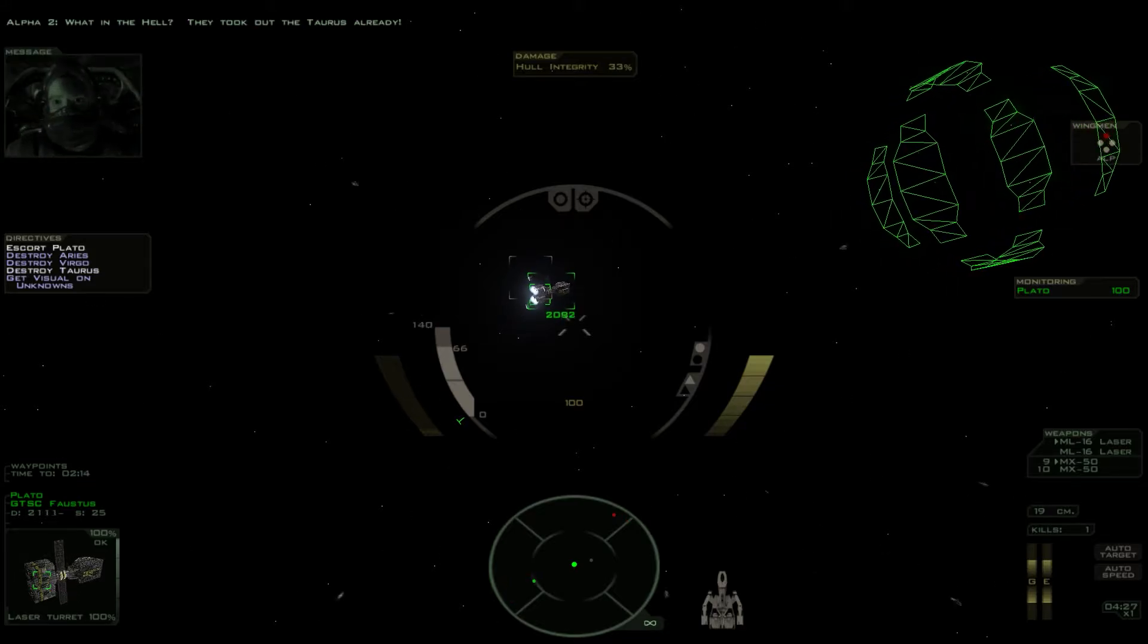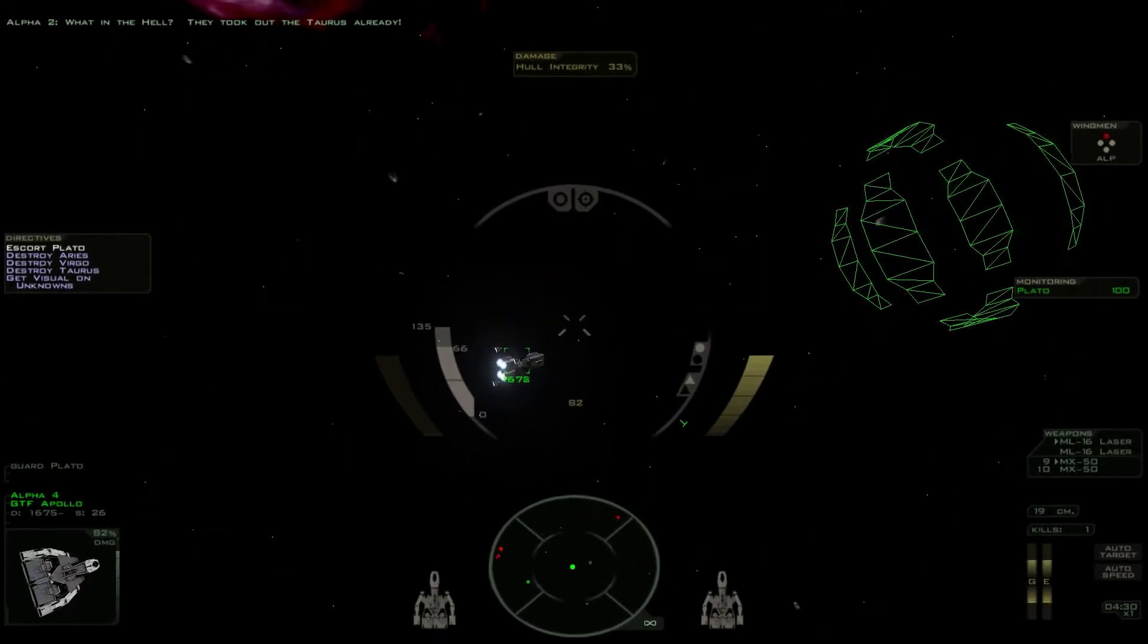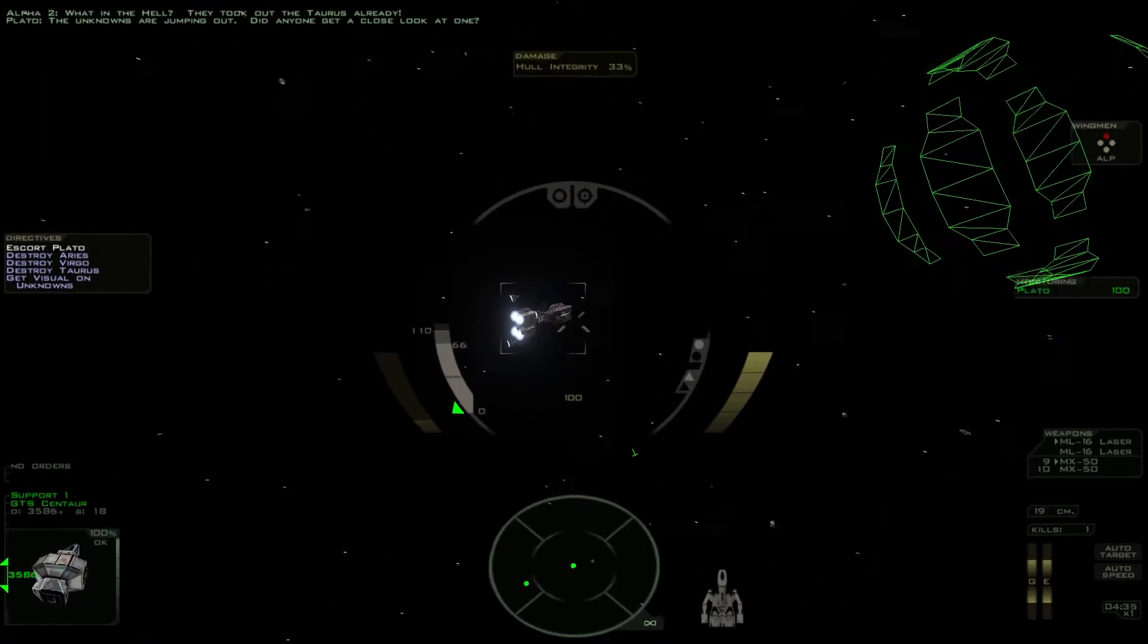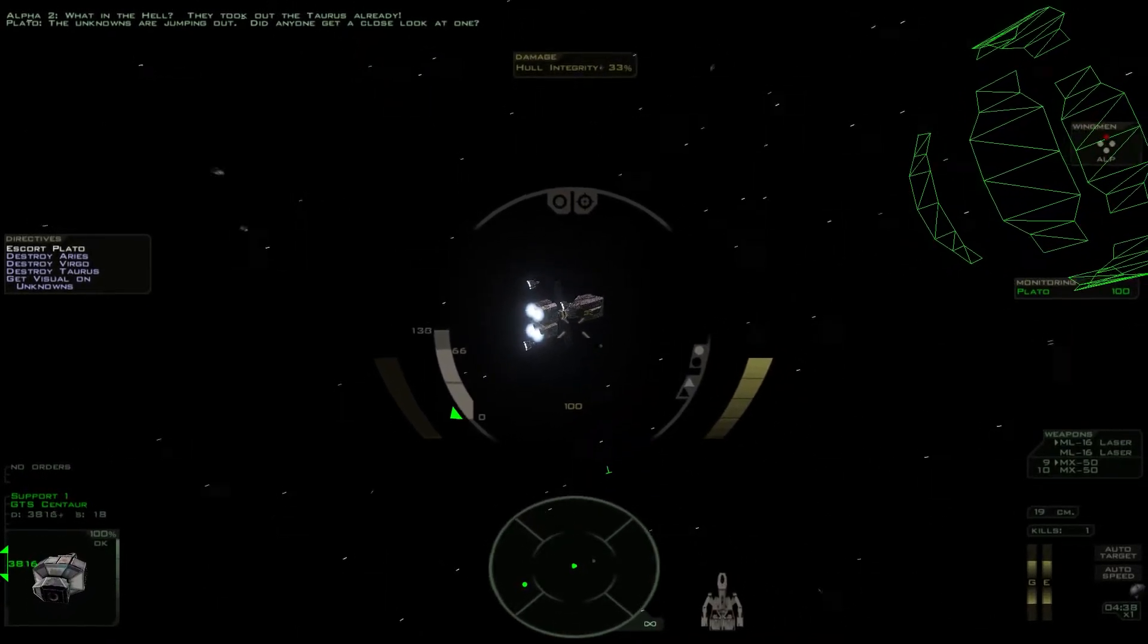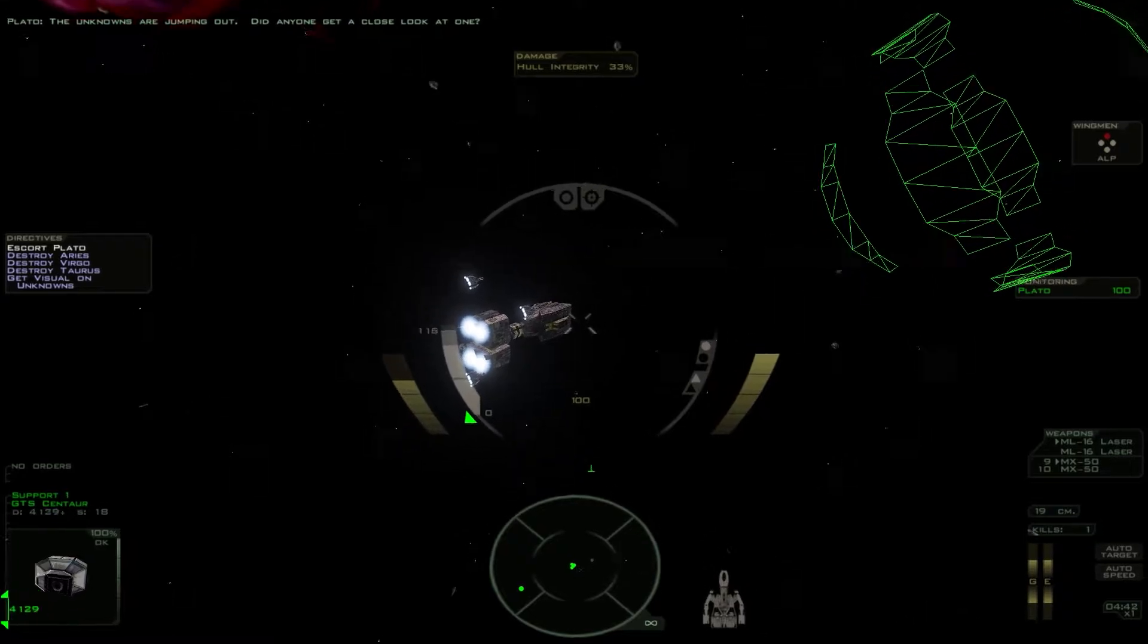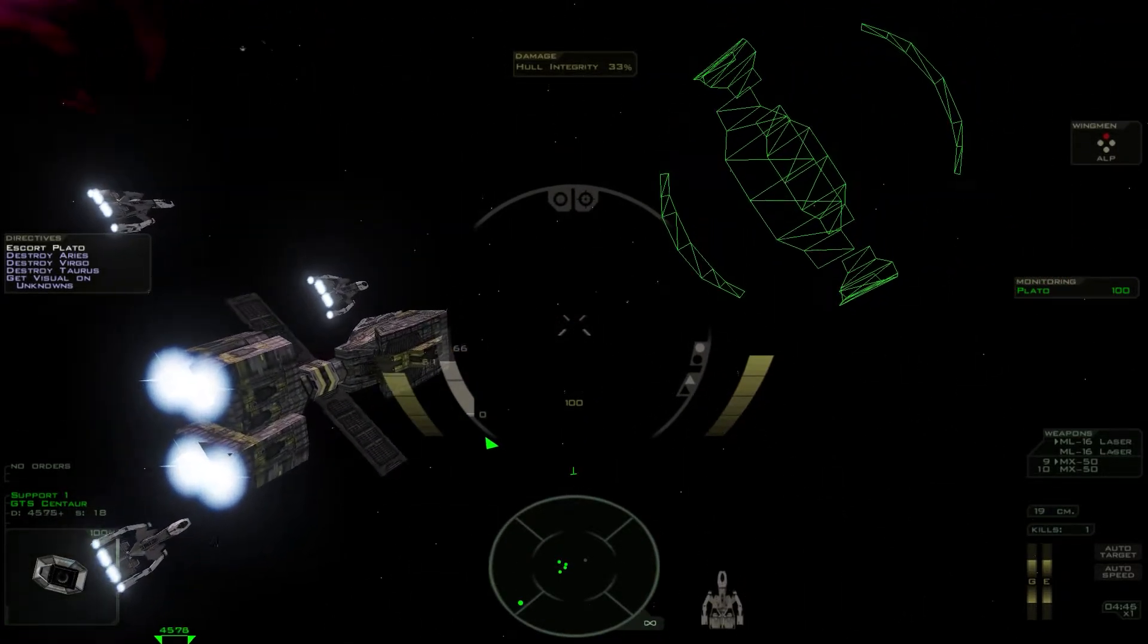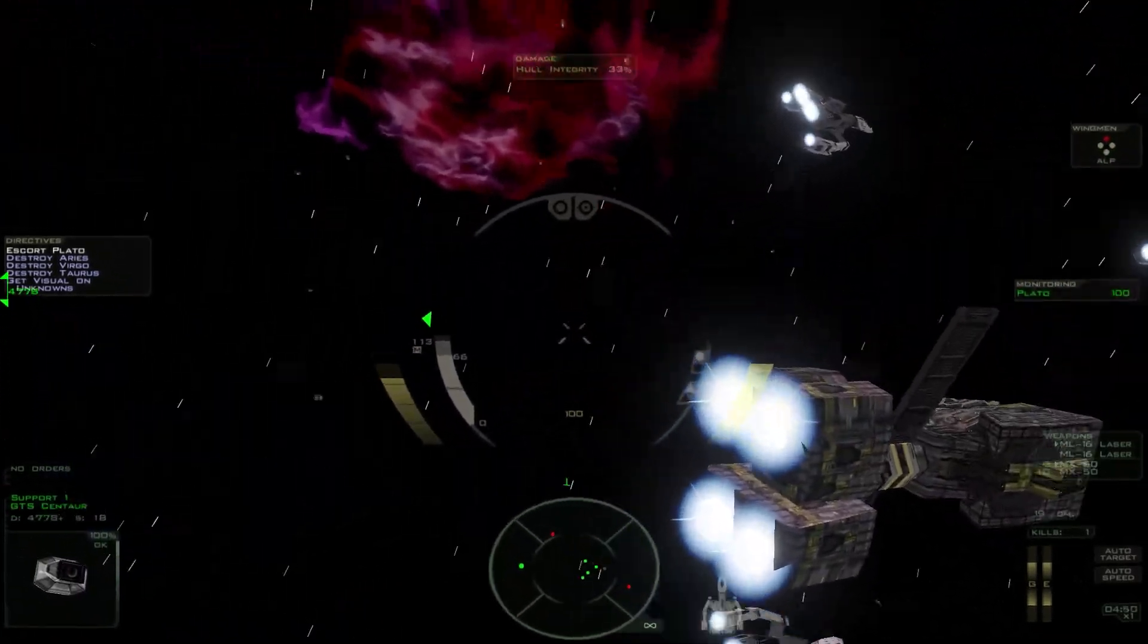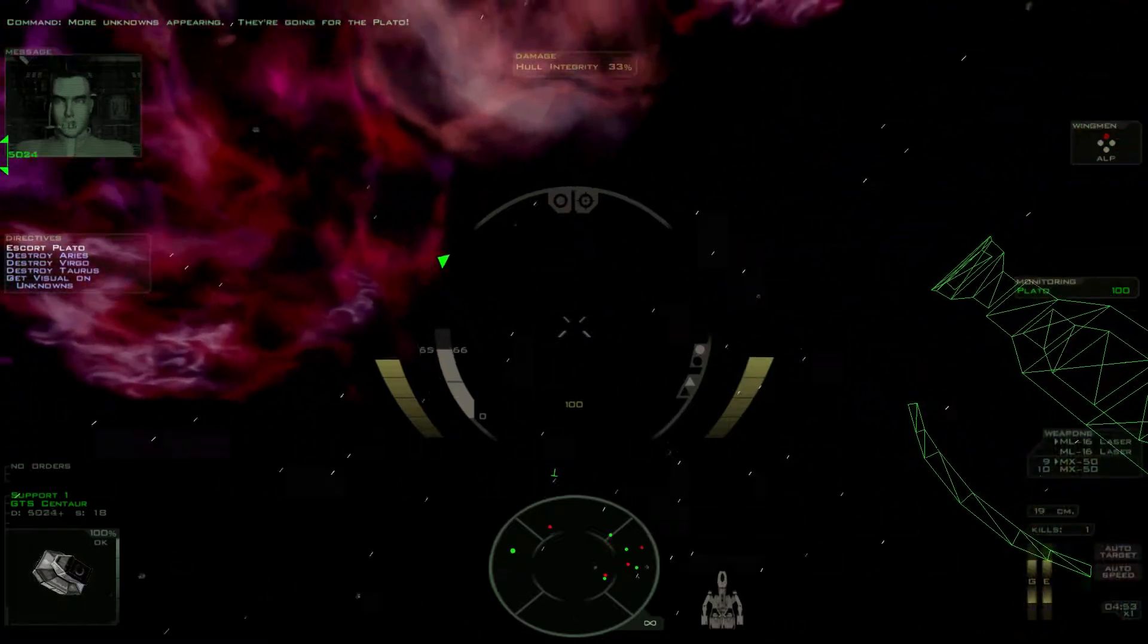What in the hell? They took out the Taurus already! The unknowns are jumping out! Did anyone get a close look at one? More unknowns appearing, they're going for the Plato!